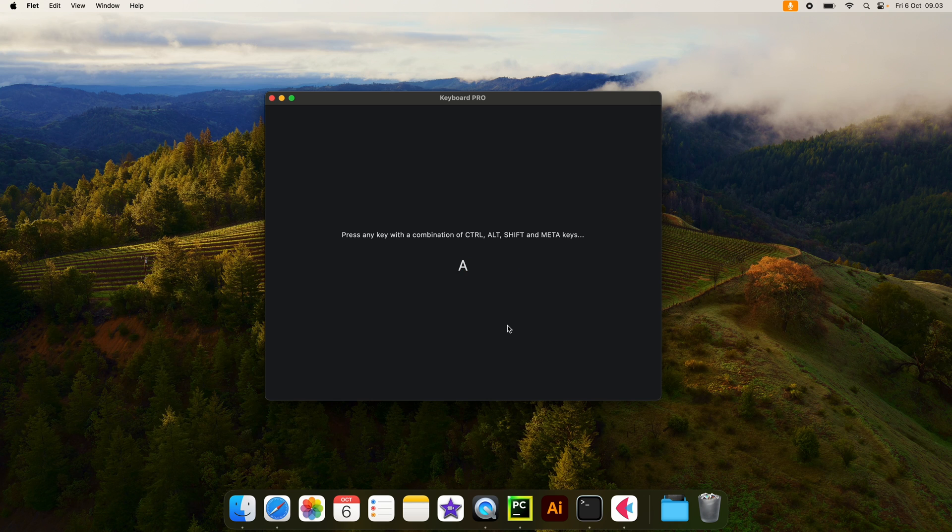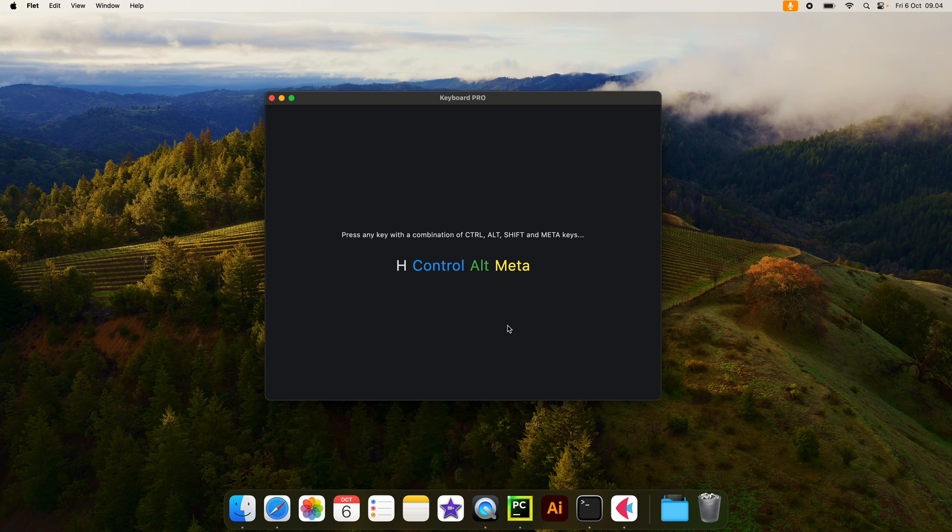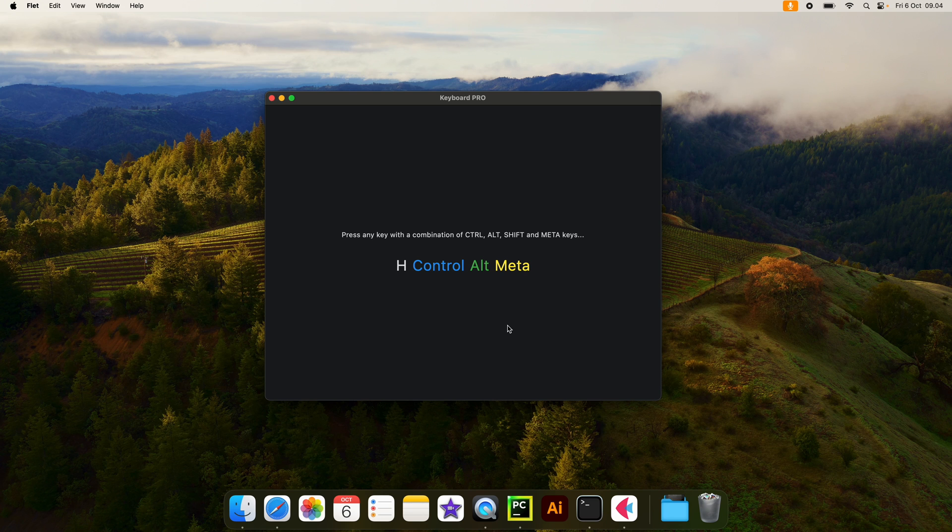If I press A, it's going to register that I pressed A. And if I do some sort of combination such as Shift, Option, plus Command and L, we're going to get this as an output. So this will register any keyboard combination that we input, as long as there's some sort of character.